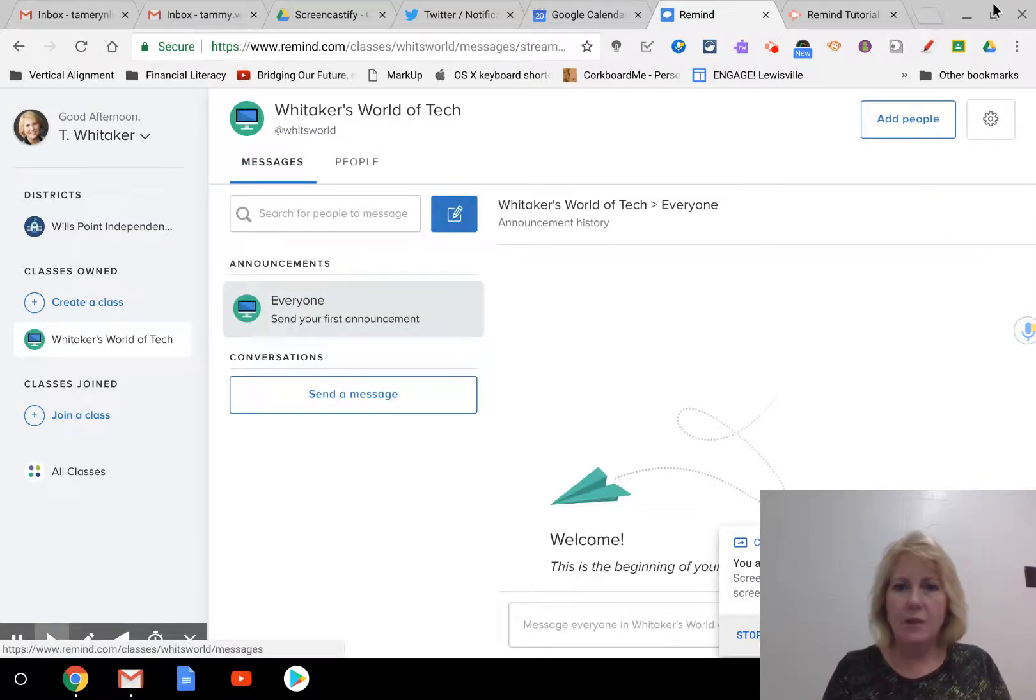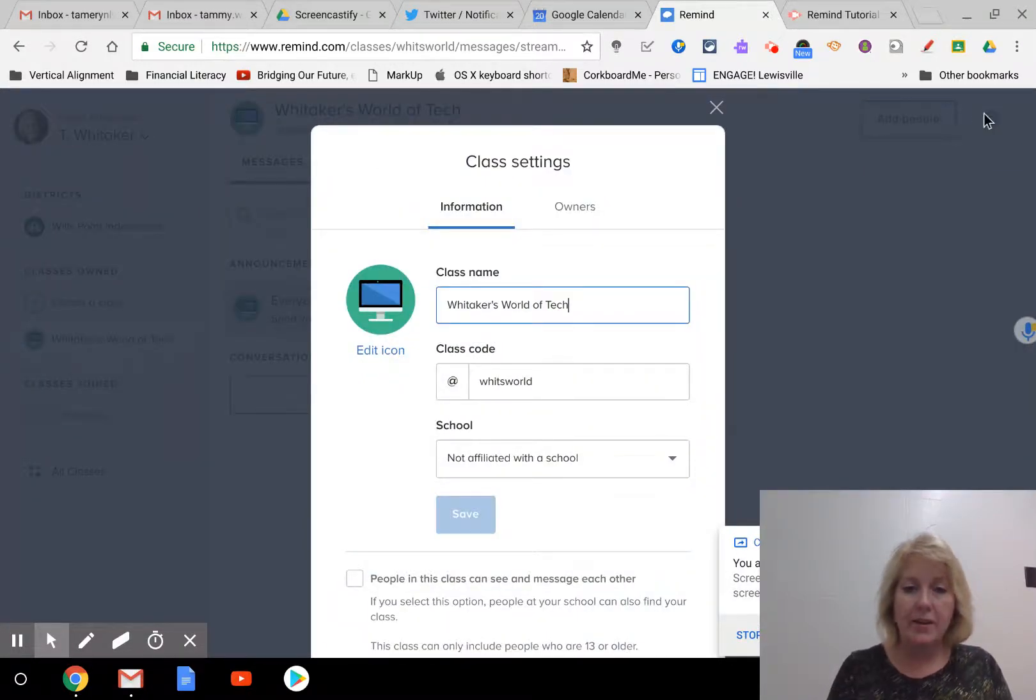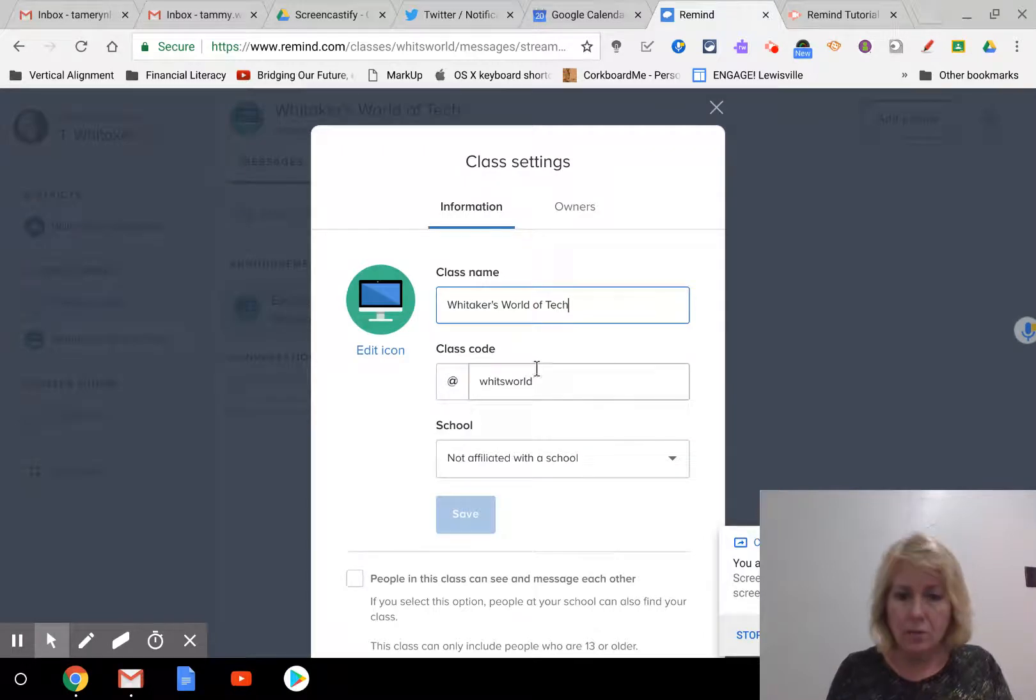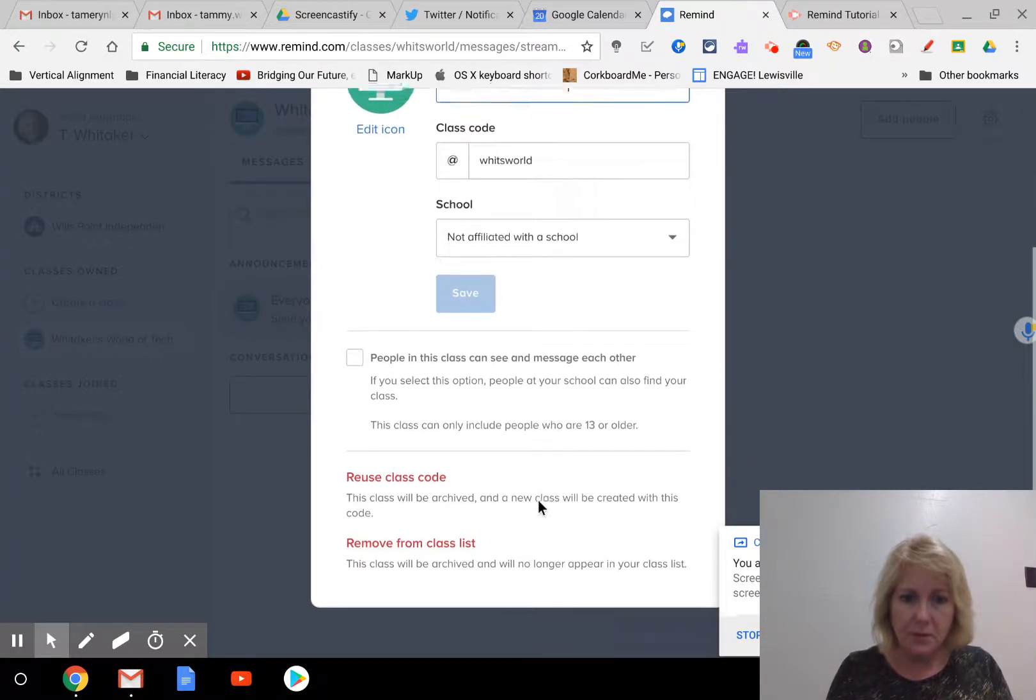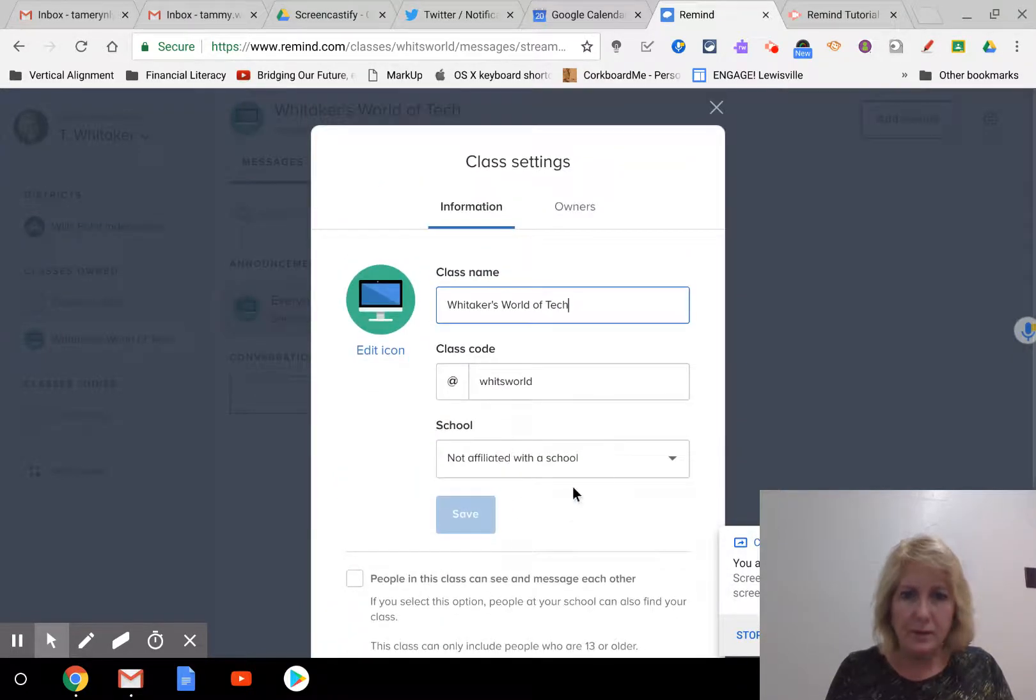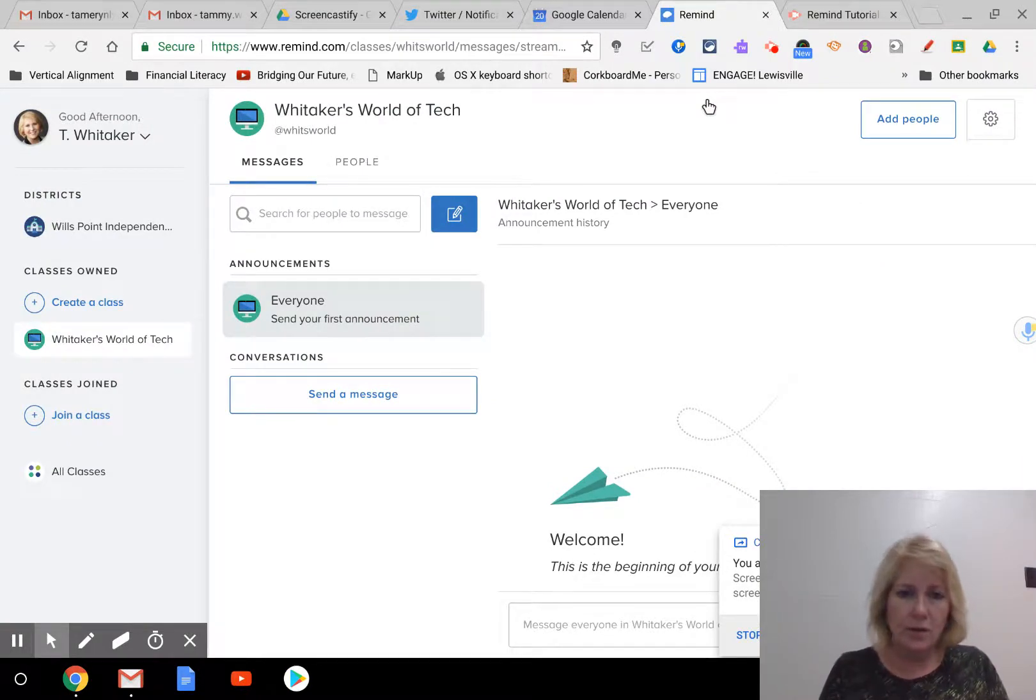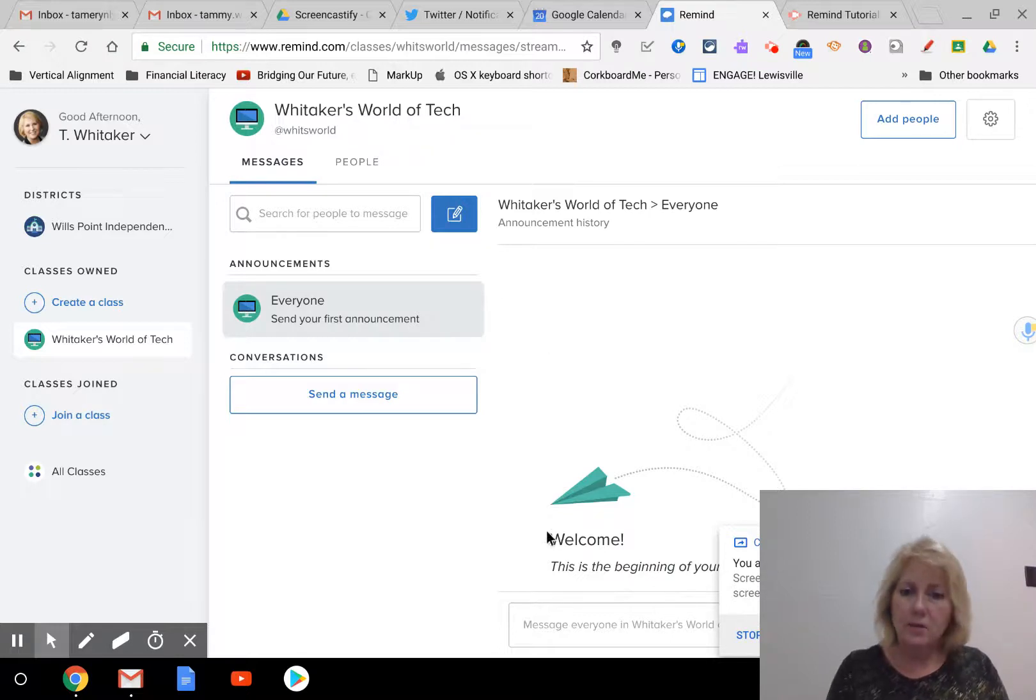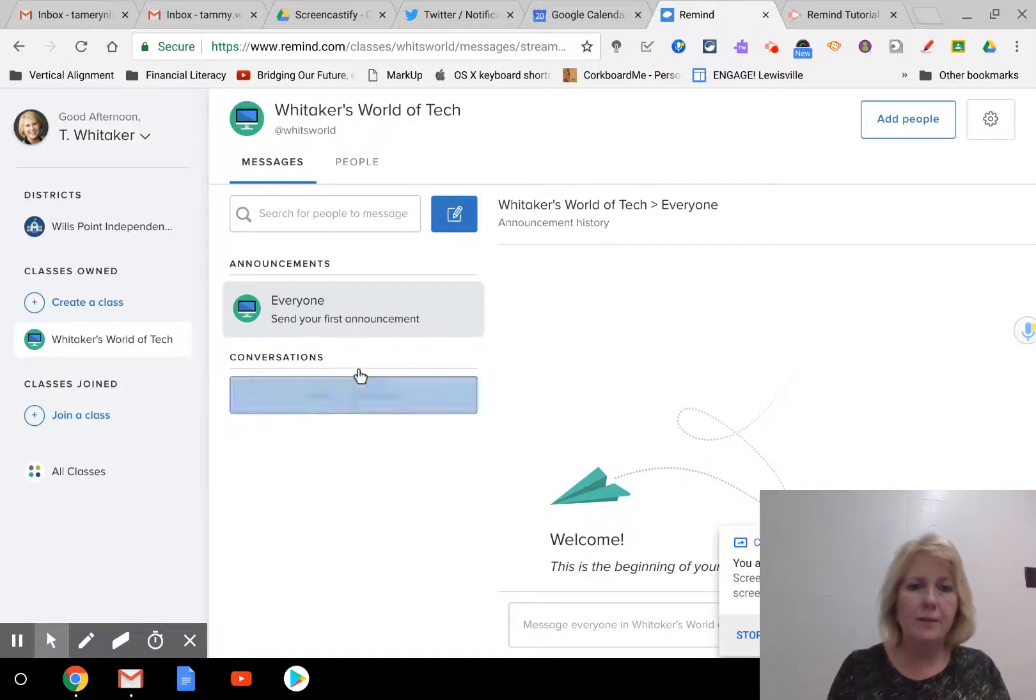You can go to the settings over here, where the gear is. You can change your name at any time. And here's the class code. I'm not affiliated with the school because I'm at the admin building. This is just your classroom settings. I don't know why you would ever need to go there once you get established. So the main thing you need to know is the messages tab. This is where you send your messages out and where you're going to see your conversations here on the left. I just don't have any right now.